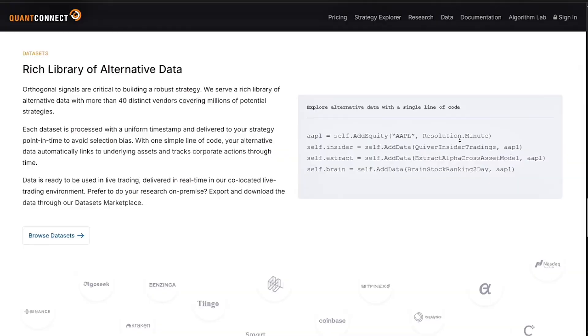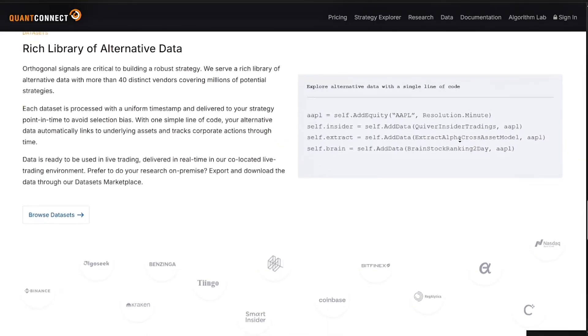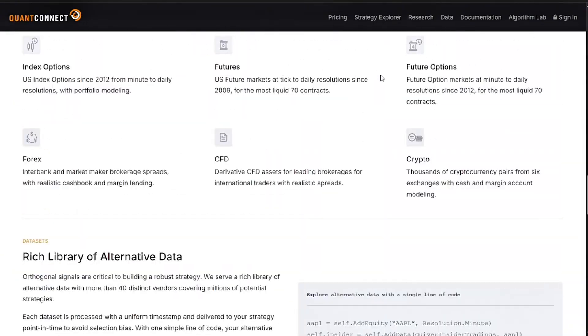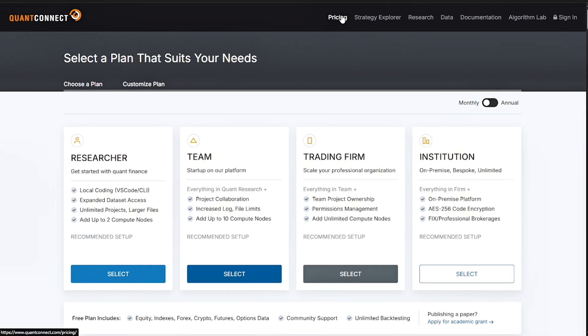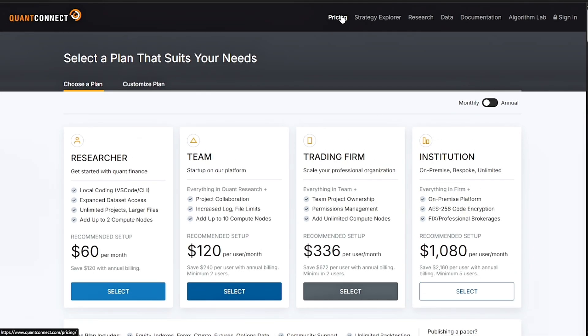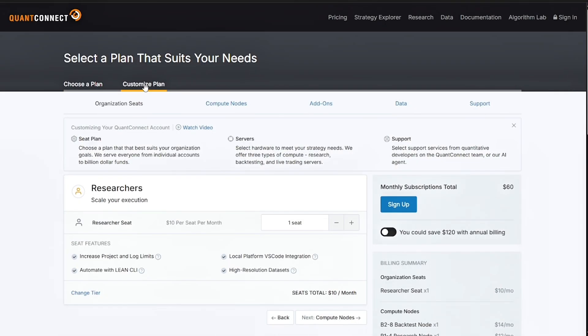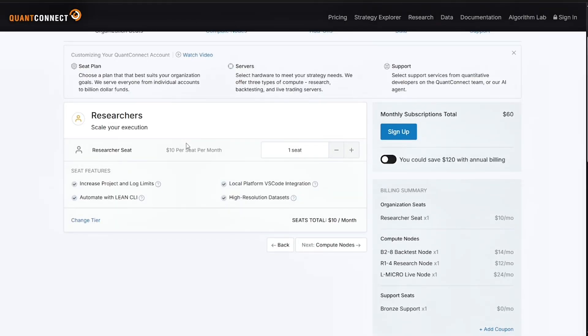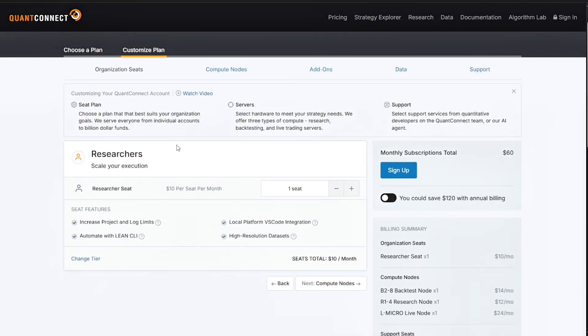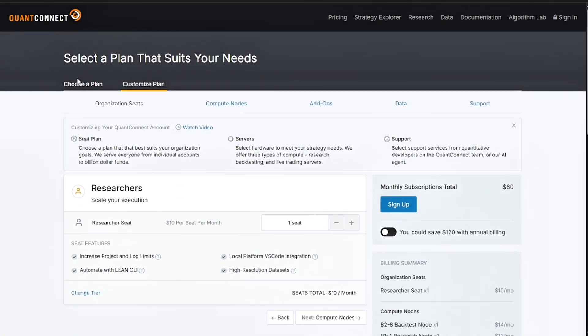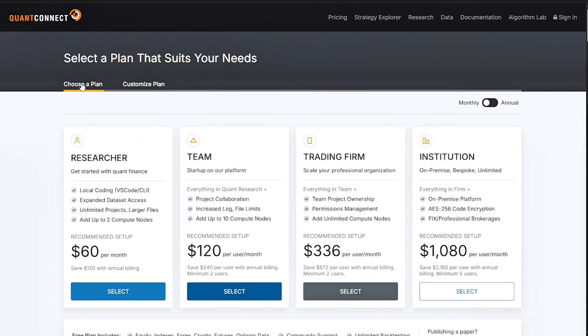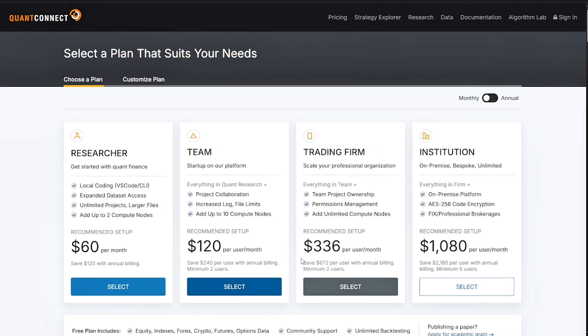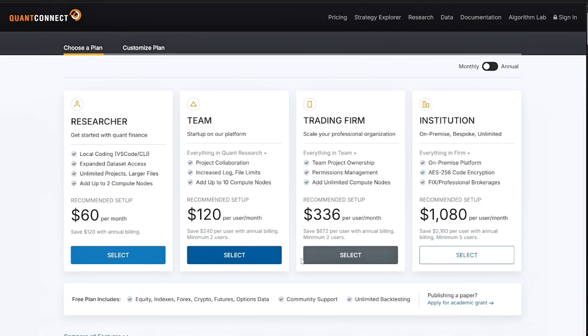Now for the pricing, QuantConnect has a freemium model. Here's a quick look. First is the free tier with access to Lean engine, backtesting, and limited live trading. You can also have the Researcher plan at $60 per month with more RAM and longer backtests. And the Live Trading plan at $120 per month to deploy live strategies and more resources.